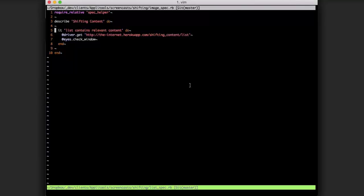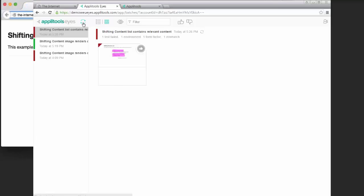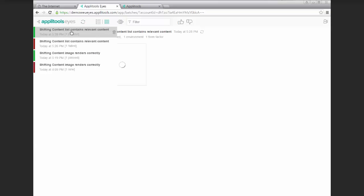And as I mentioned, it's just a simple test, it visits the page and checks the window. And we see this test passes,